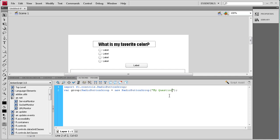I want to explain why you need a group. For radio buttons you need a group so that only one can be selected at a time. If you don't have them in a group it will let you select each of the buttons, which defeats the purpose of having an answer if you can select them all. So you want to make a RadioButtonGroup so it knows which group each button belongs to and can only allow one selection.